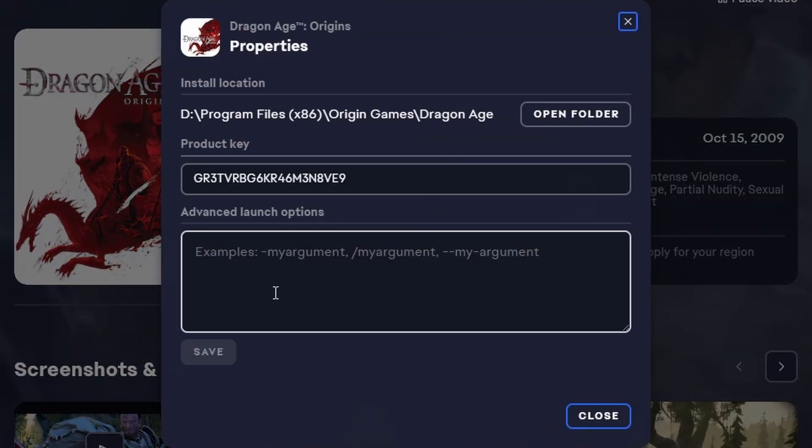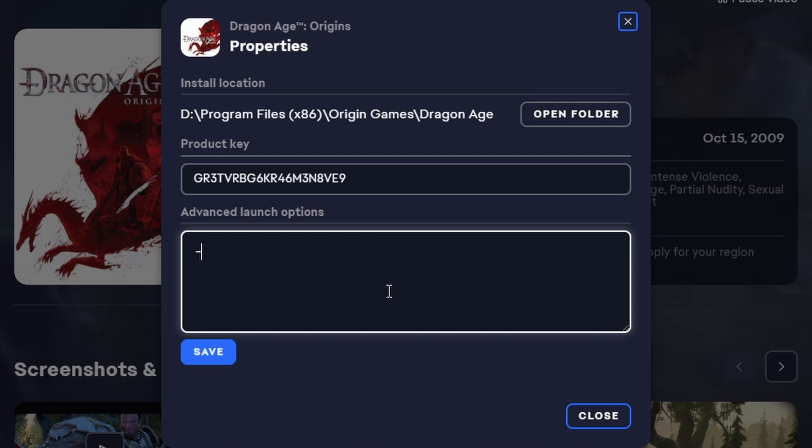Also type this in there, and it will allow you to run it with DirectX 9 instead of whatever you got in there.